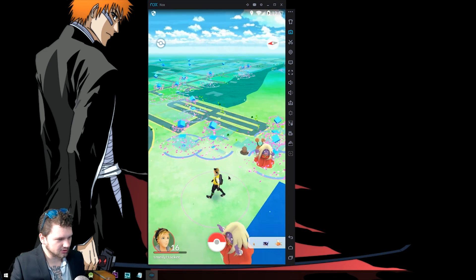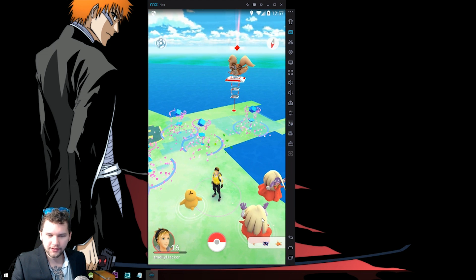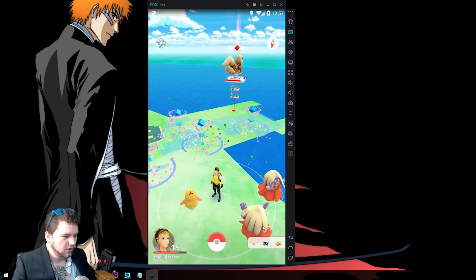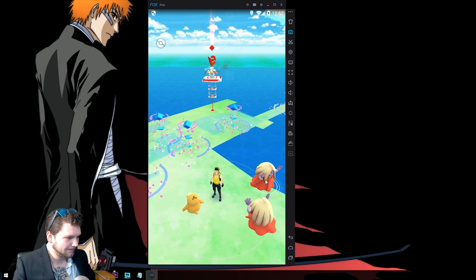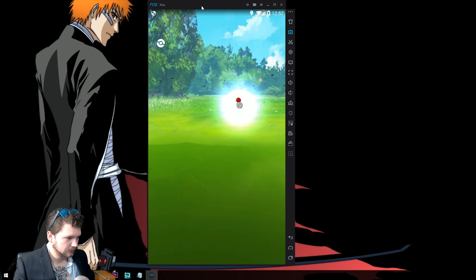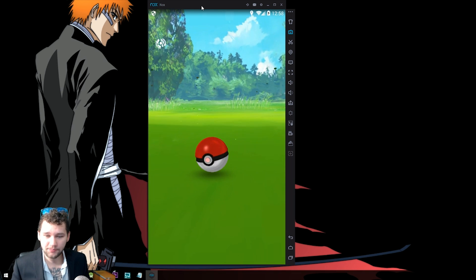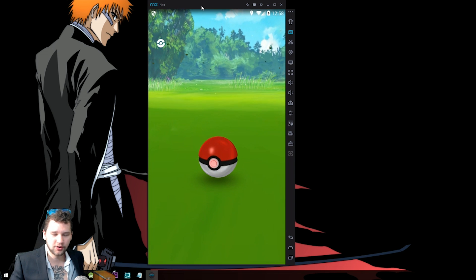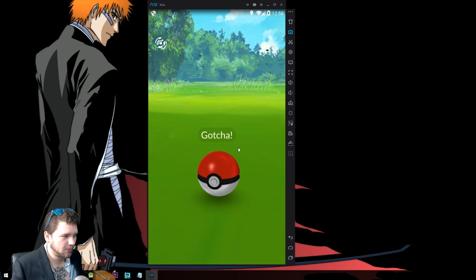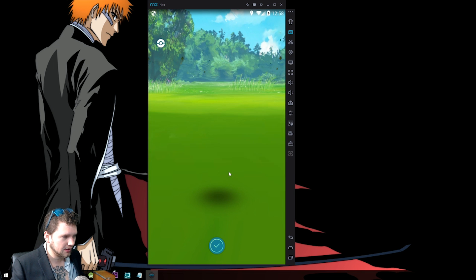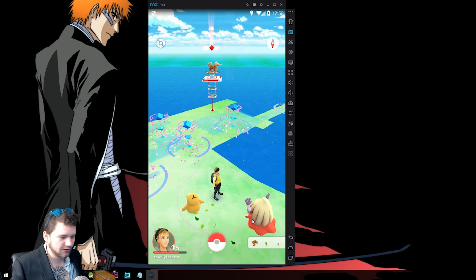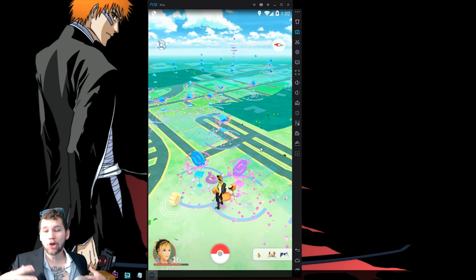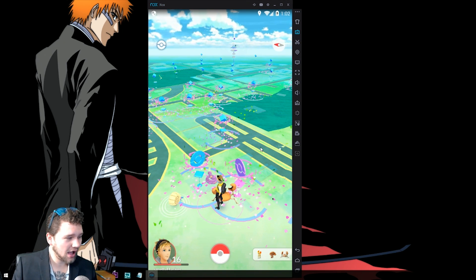Whoa, look at all these Jynx here. Wait, let me catch a Jynx real quick, guys. I'm sorry, hold on. I hope you guys don't mind. So as you can see, this is actually a good example. It works just fine on the computer. You can catch Pokemon. You can go to Pokestops and get stuff from the Pokestops. Everything works just fine. And just caught a Jynx. That's pretty cool. Let's catch this other one too.